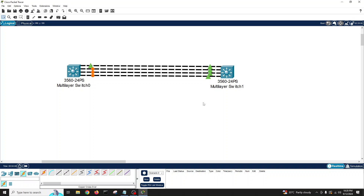On one switch all links are in forwarding state, but on the other switch one is forwarding and three are blocked, because connecting all four creates a loop — packets would travel back and forth indefinitely. That's why spanning tree is blocking three ports, leaving only one open. This is the normal behavior when the switches treat all these as separate links.